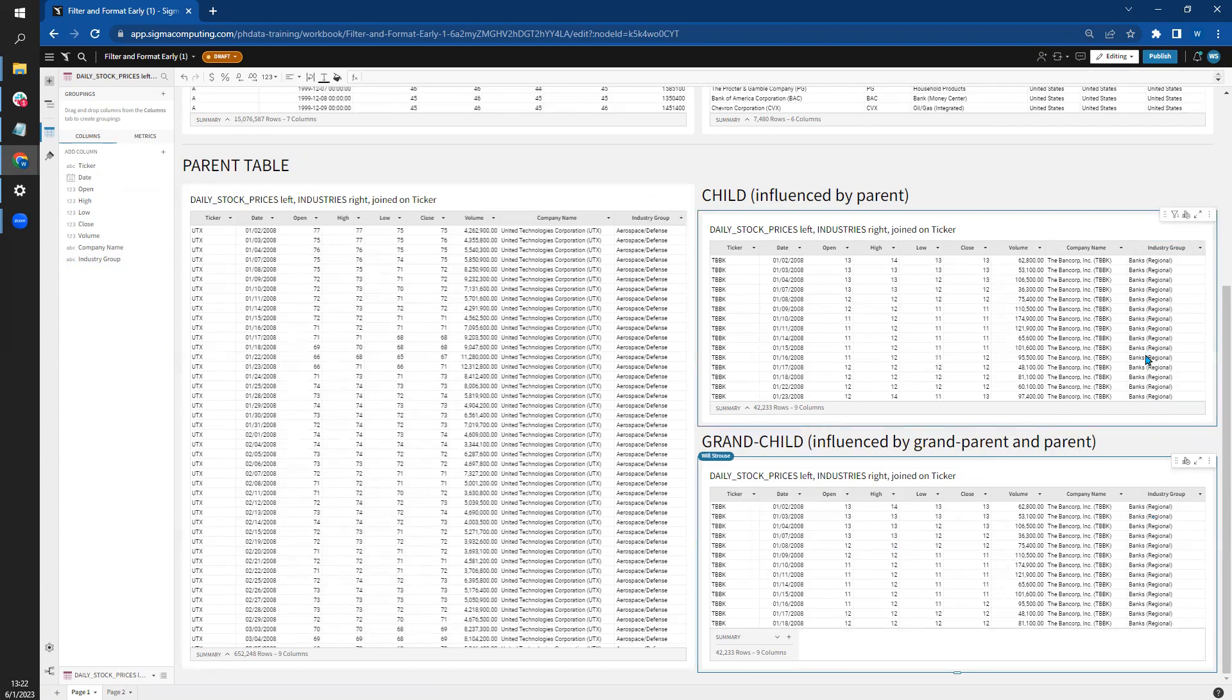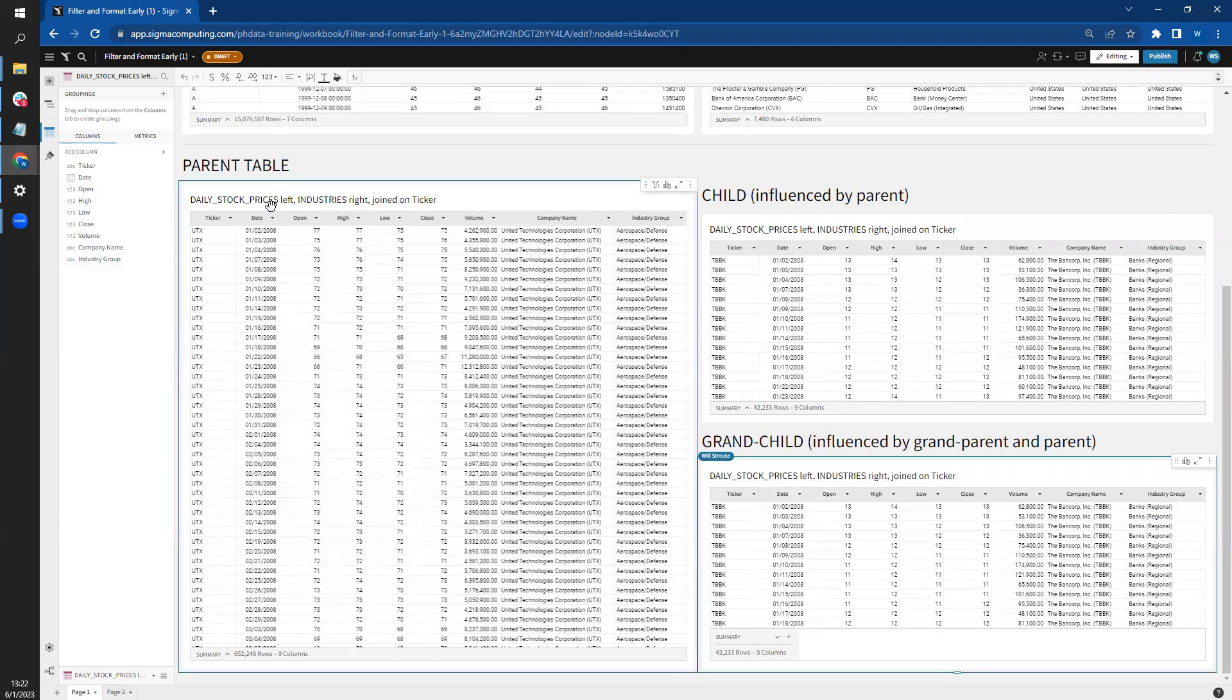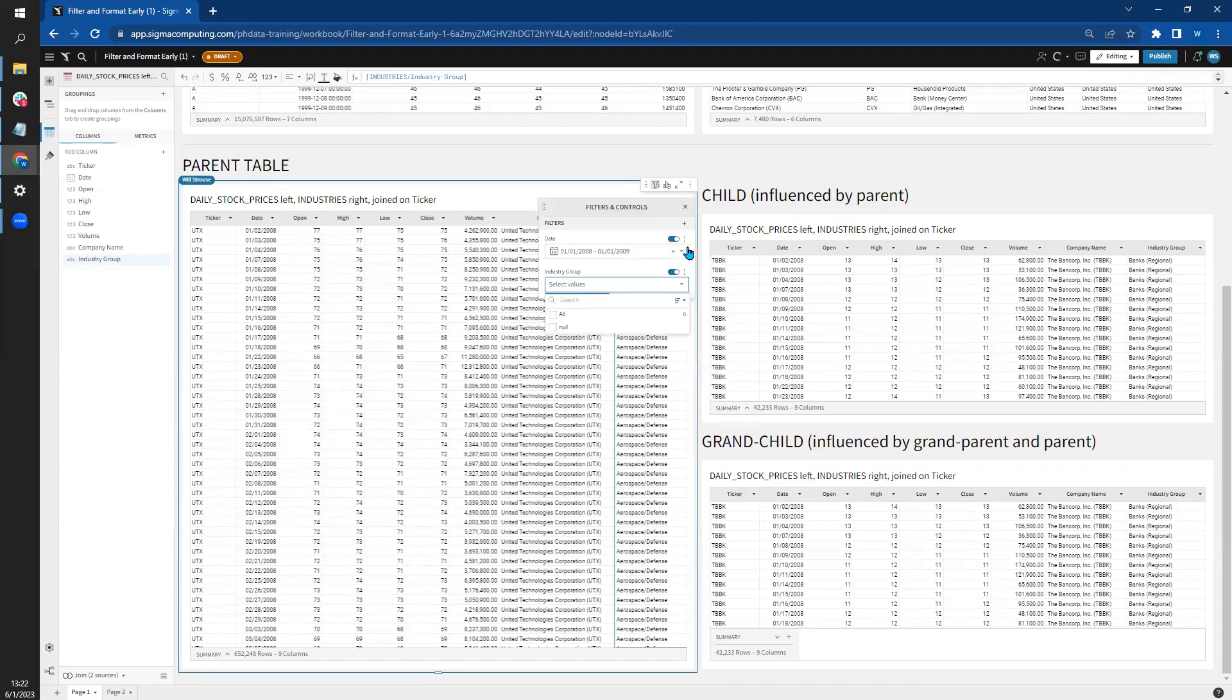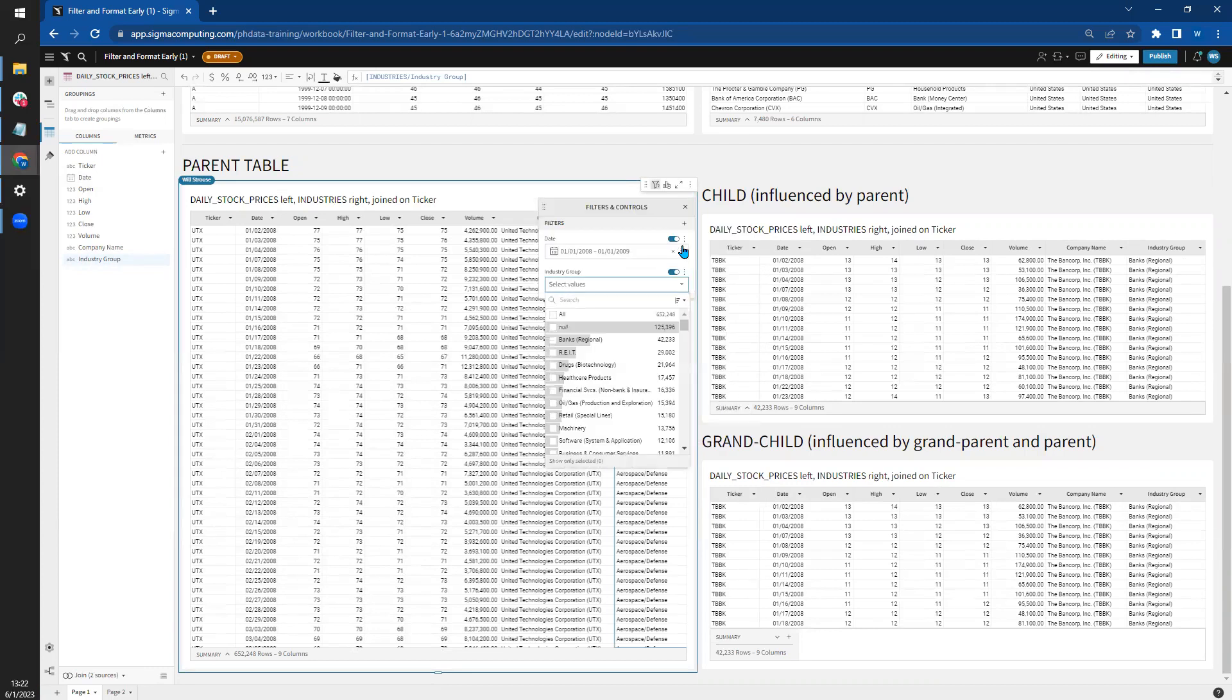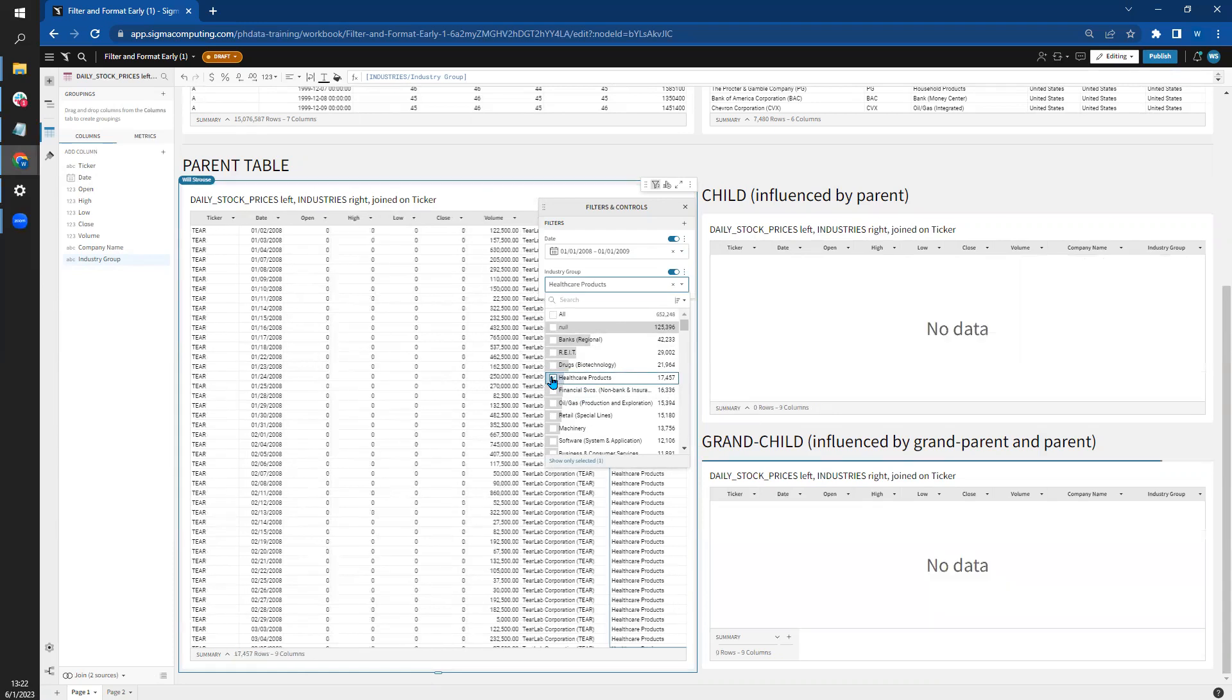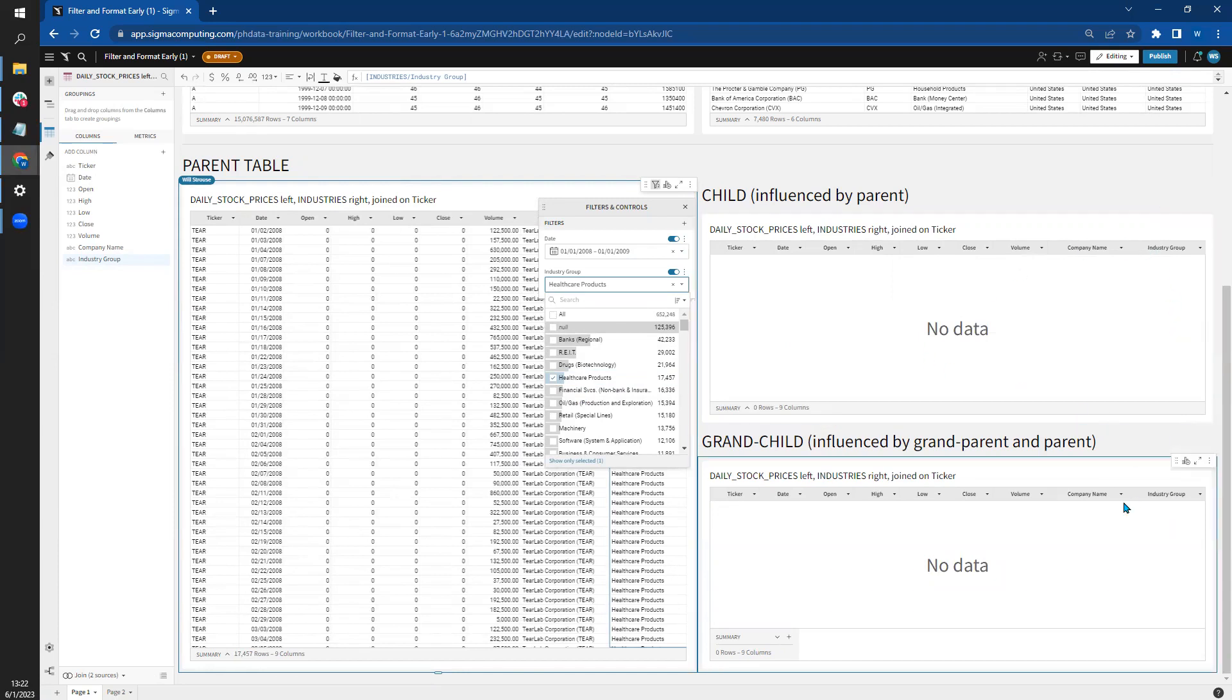So we have banks selected over here. If I go all the way back here to my parent table and I filter on that industry group again and select a different one, let's say healthcare products, boom, you can see because there's a conflicting filter with the child elements and the parent table, no data is found.